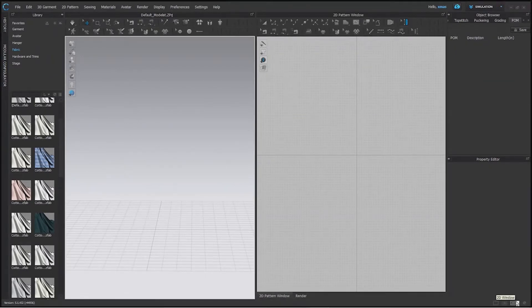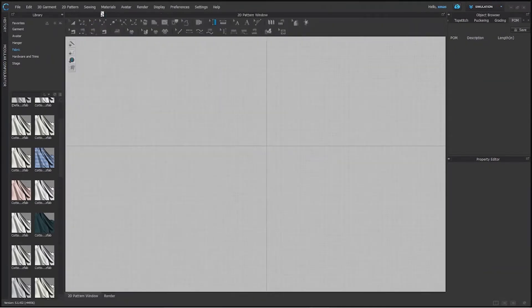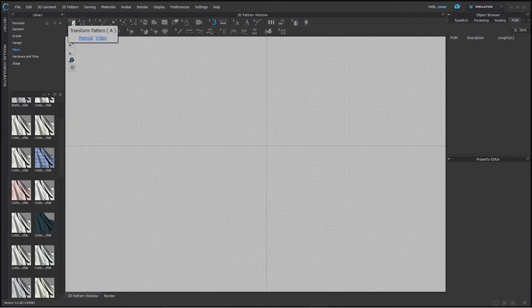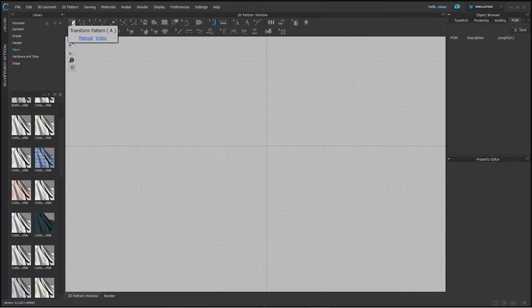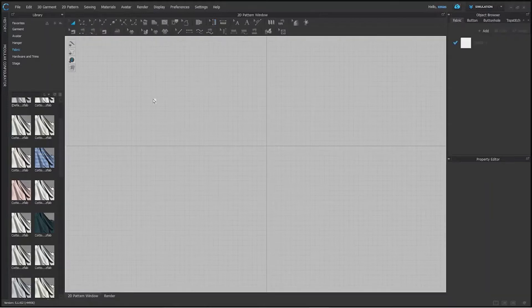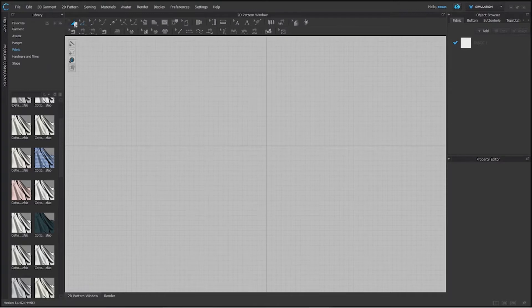Before learning anything we should learn about 2D window first so that we can learn comfortably. This is select tool. Whatever we will draw will be selected by this tool. As you can see its shortcut is A. So you just have to press A on your keyboard to activate this option. Like you can see right now we can use it now.